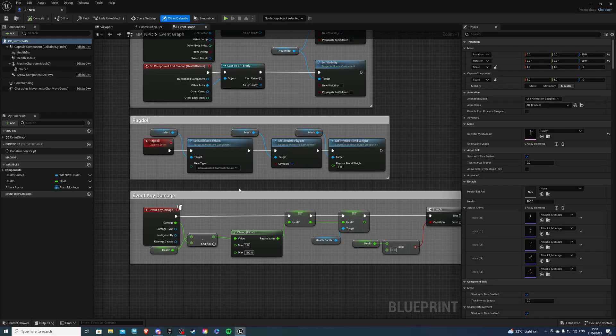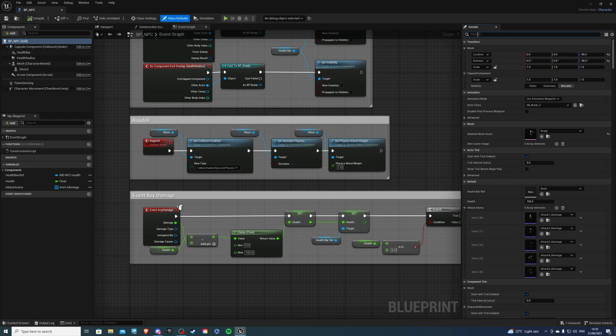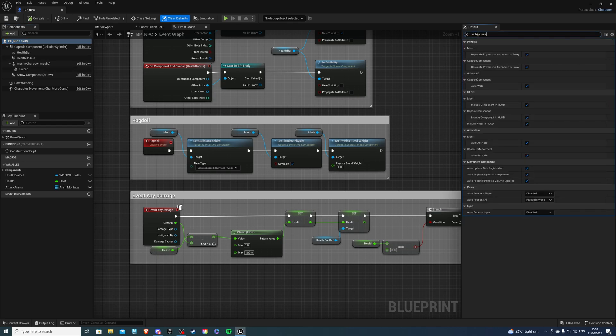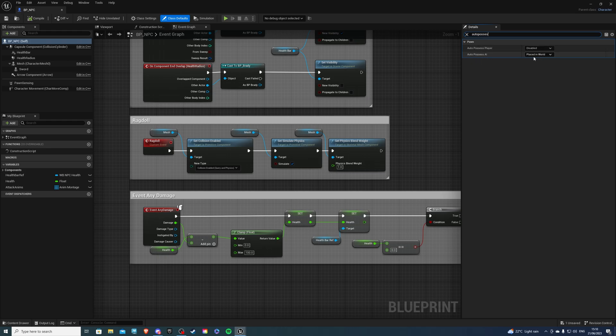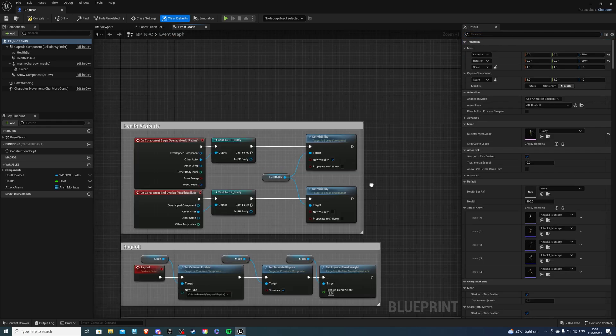Then inside of our NPC, we want to select self. And over here, you want to look for auto possess and make sure to change auto possess AI to place in world or spawn. Now if you don't do this, you'll be left scratching your head why my code isn't working, and it's because of the simple reason right here. So do that, and then we can hit X.